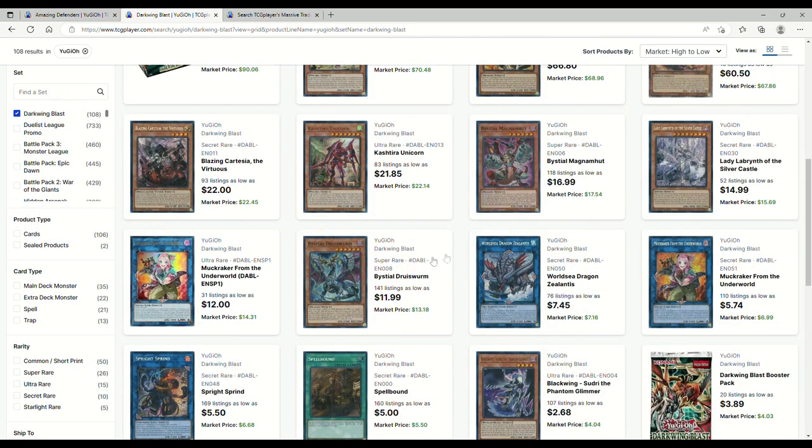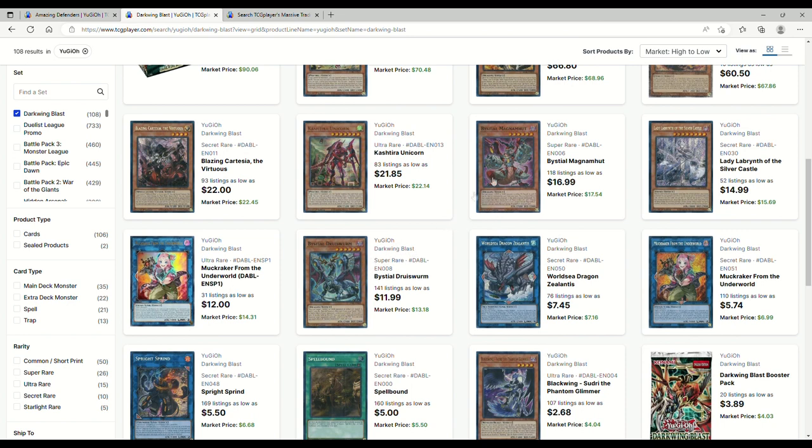Honestly if I were you, if you're just waiting on a ban list to drop, sell all of your Magnemuts, sell all your Druid Worms. Like I know that seems kind of counterproductive because they're amazing right now, yes. But if you're just taking a break from the game until we get a ban list, there's no reason for you to have Bystial cards.